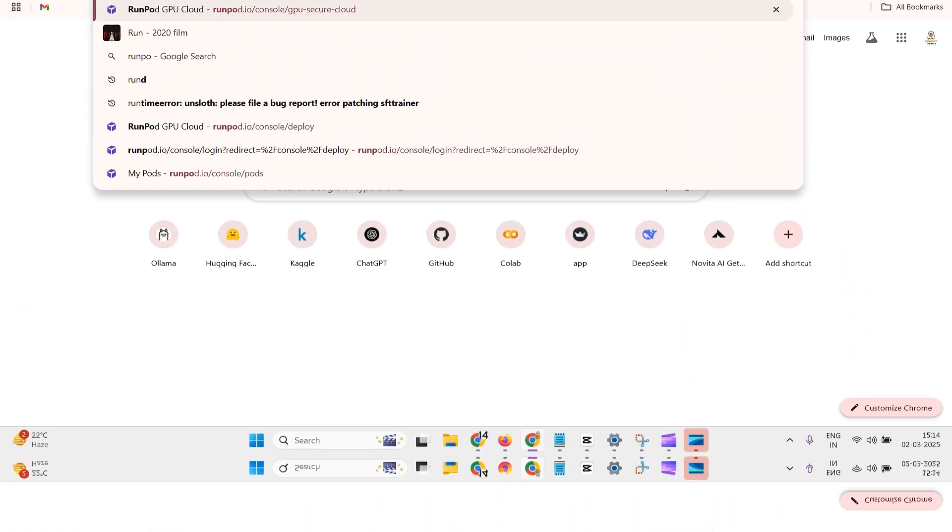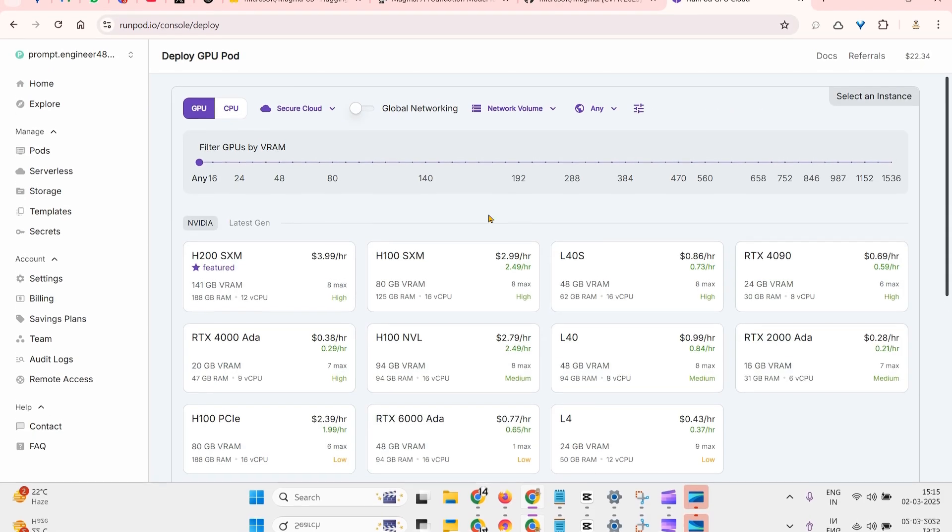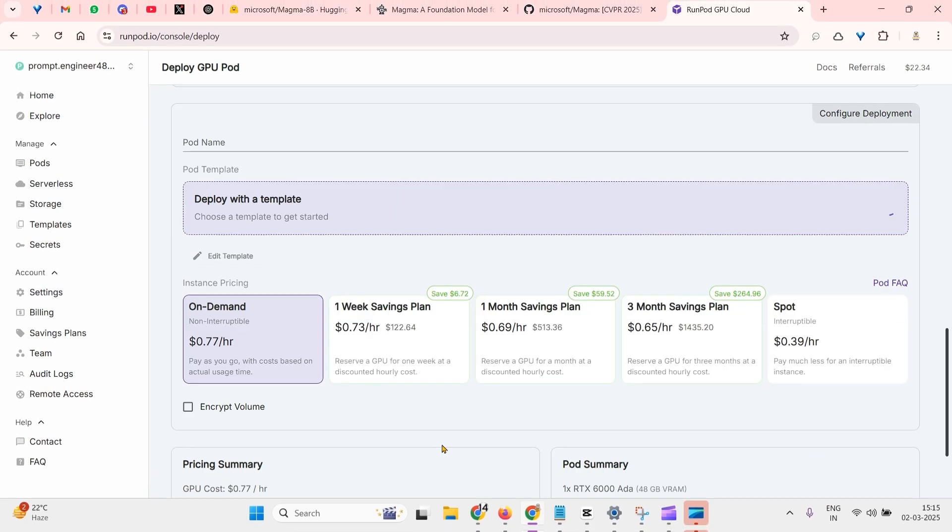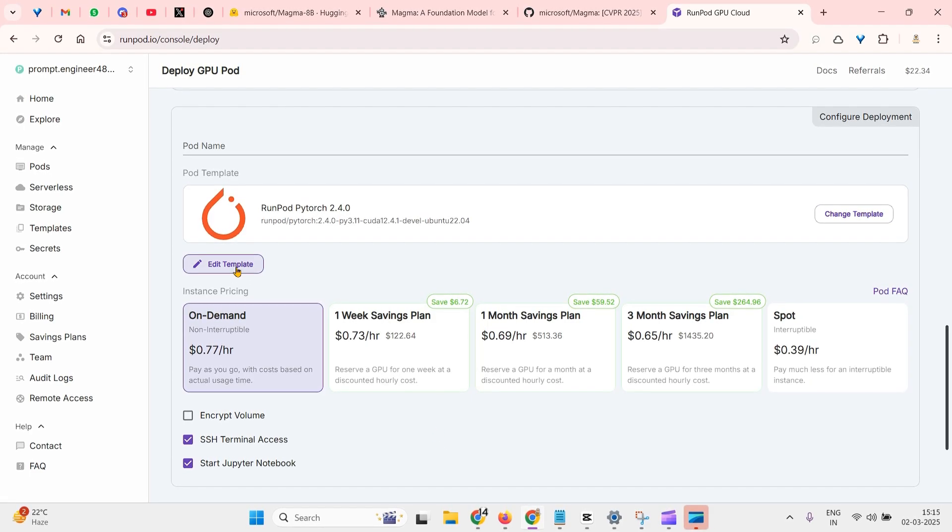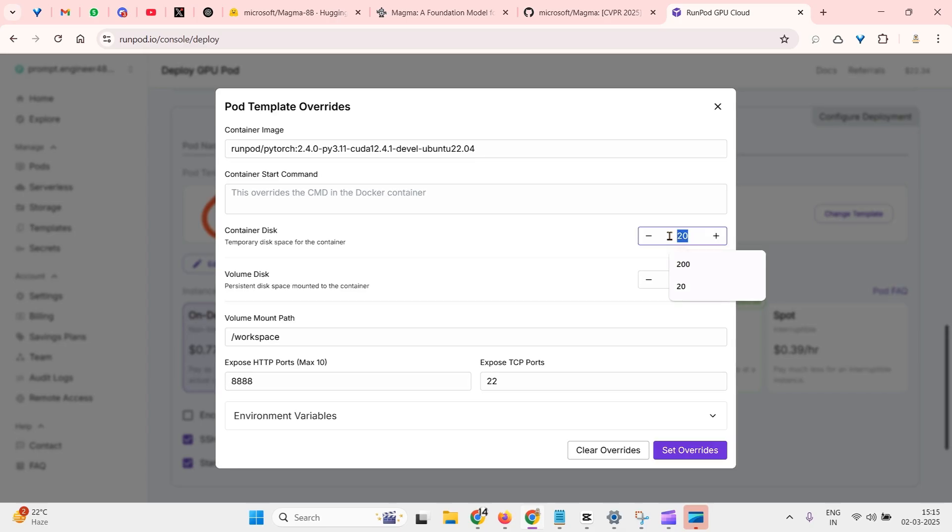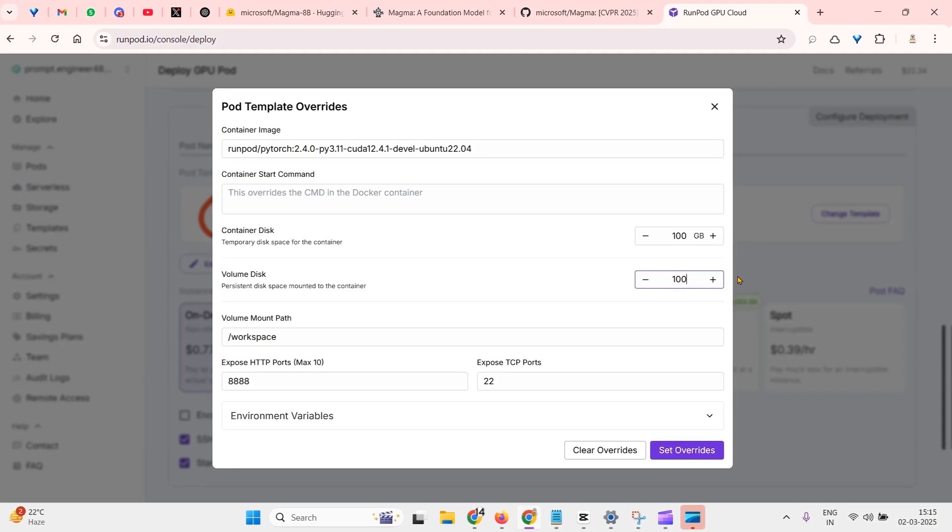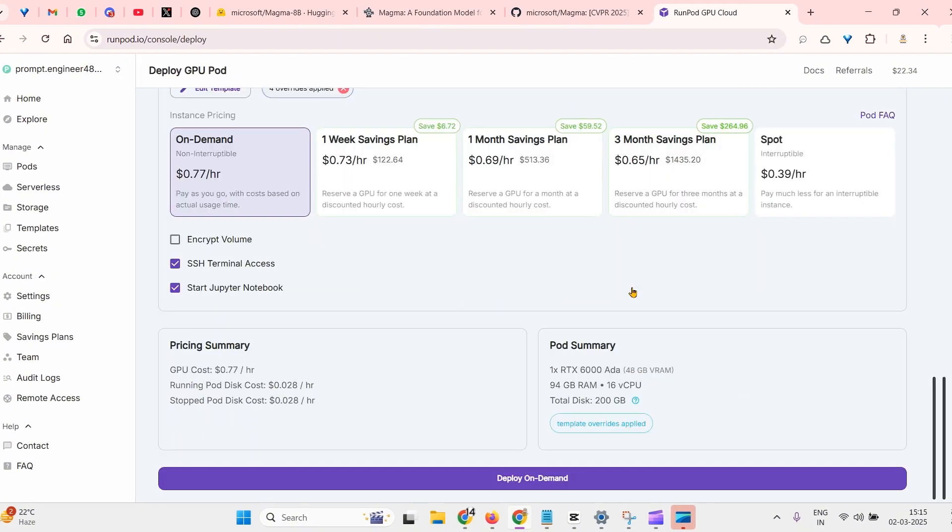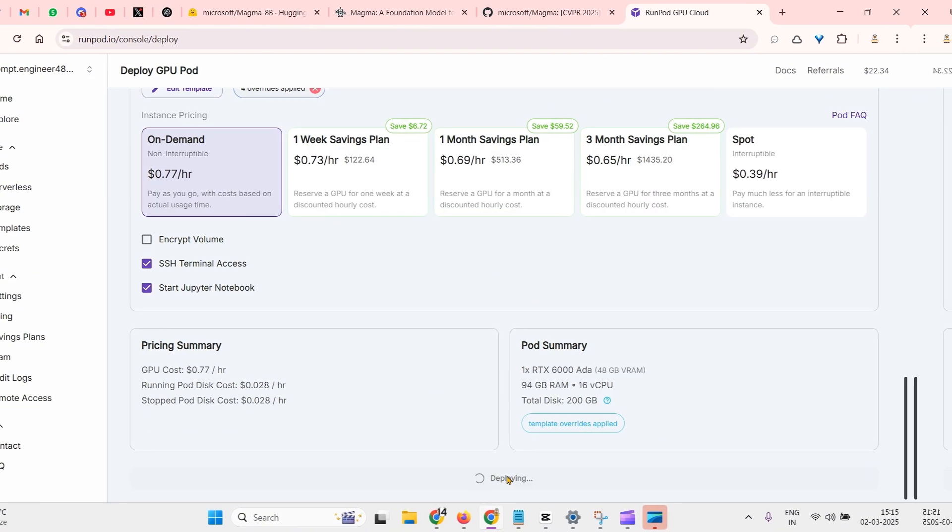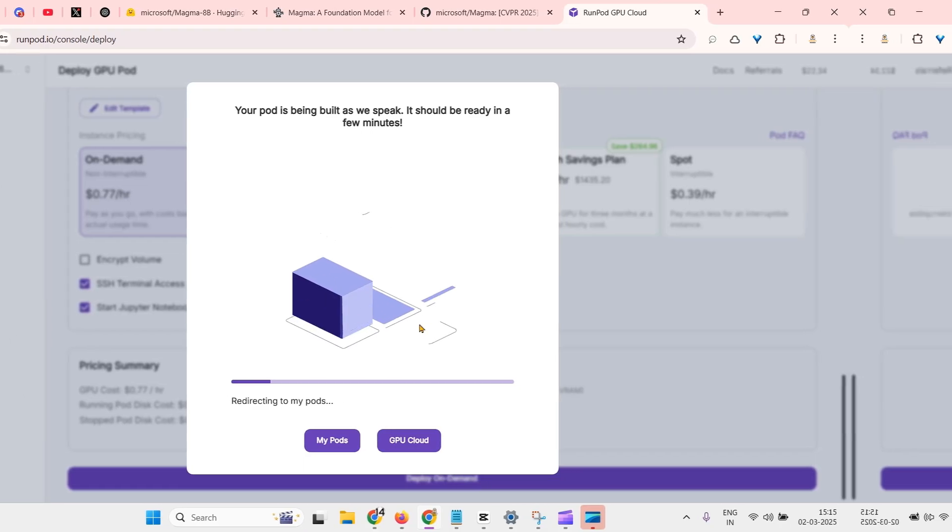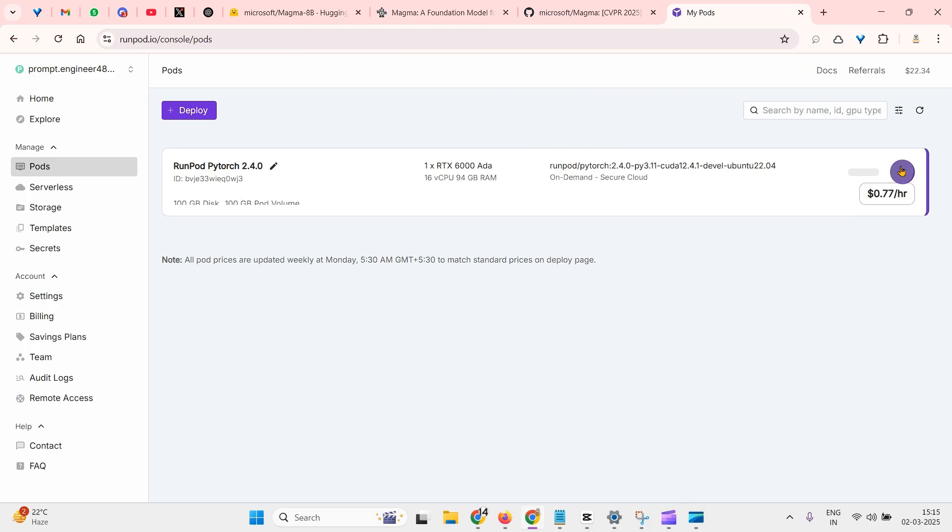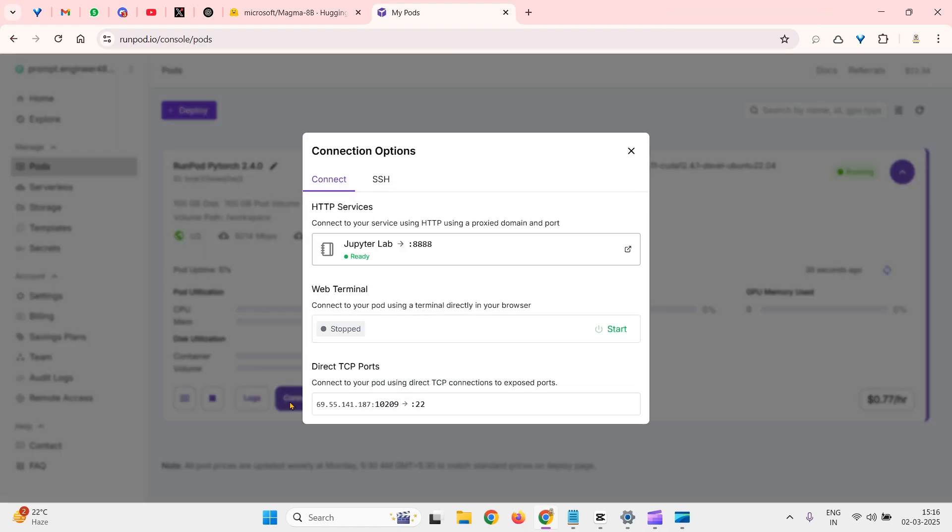Let's go to RunPod and test this out. I go to RunPod, I need to select one GPU. Let's go with RTX. Let's click on edit template and I'm going to increase this to 100, volume this to 100, and click on set overwrites. That's done. We can now click on deploy on demand. Your pod has been built. We go to my pods, then we see it's ready. We click on Jupyter Lab.